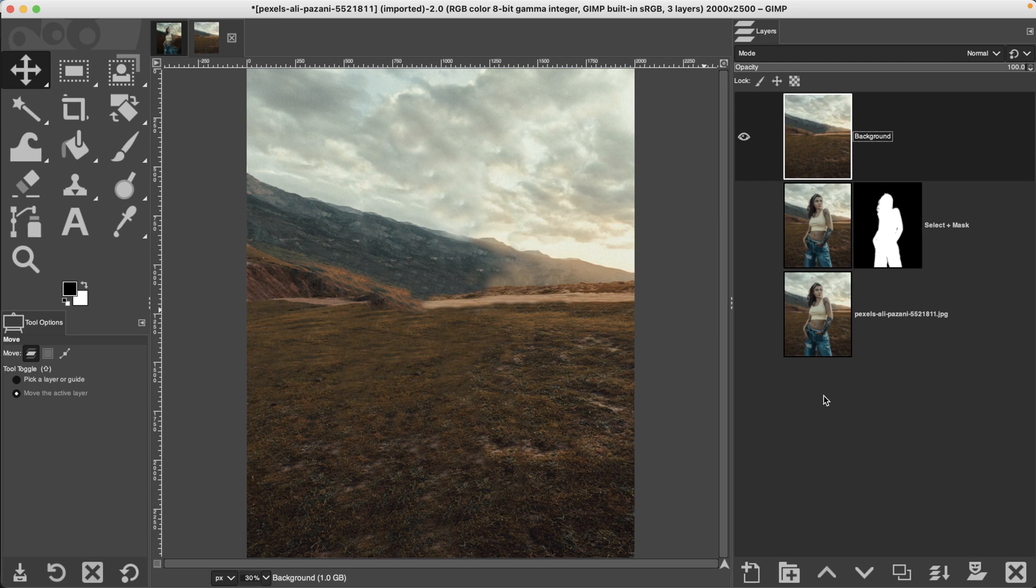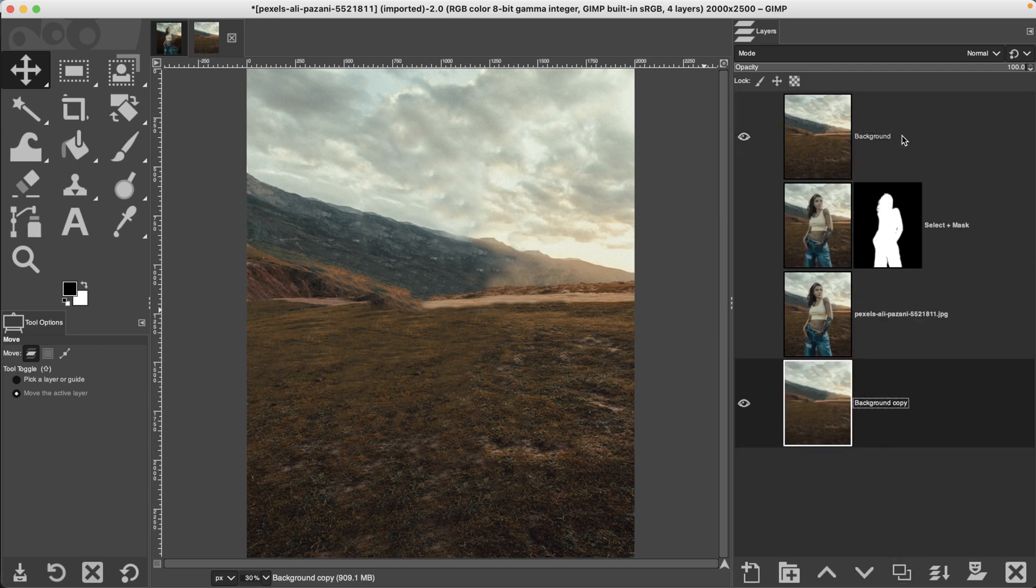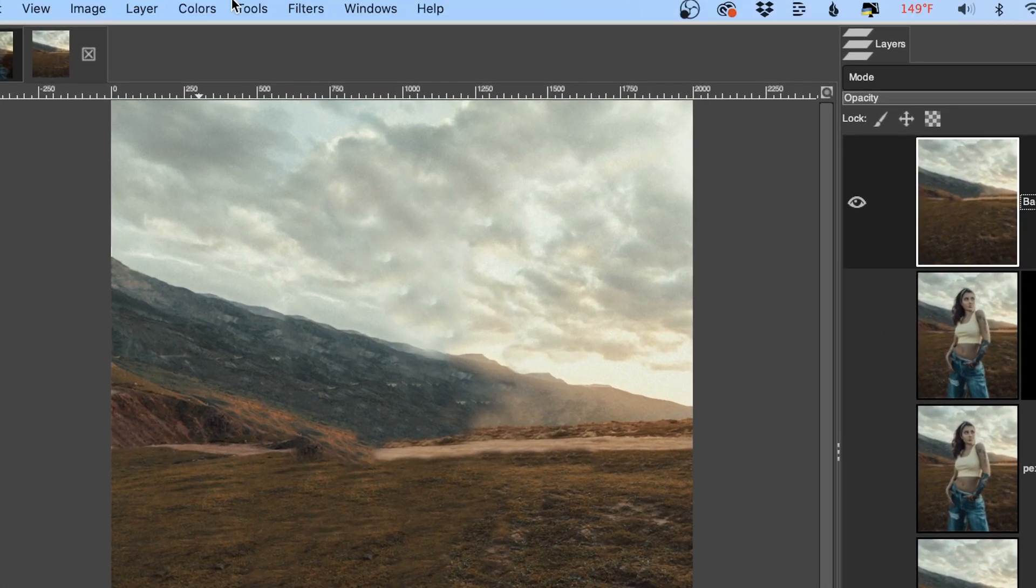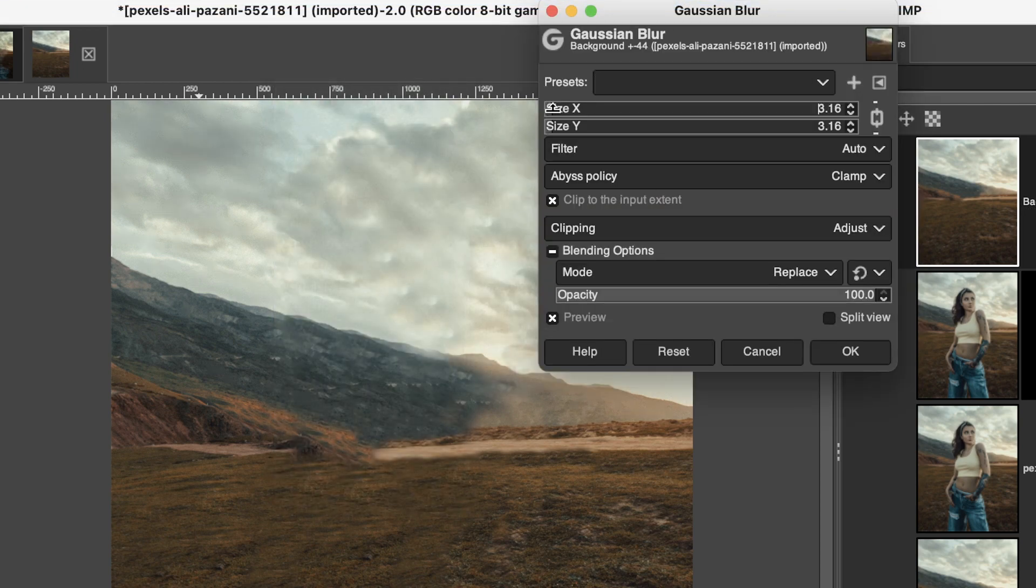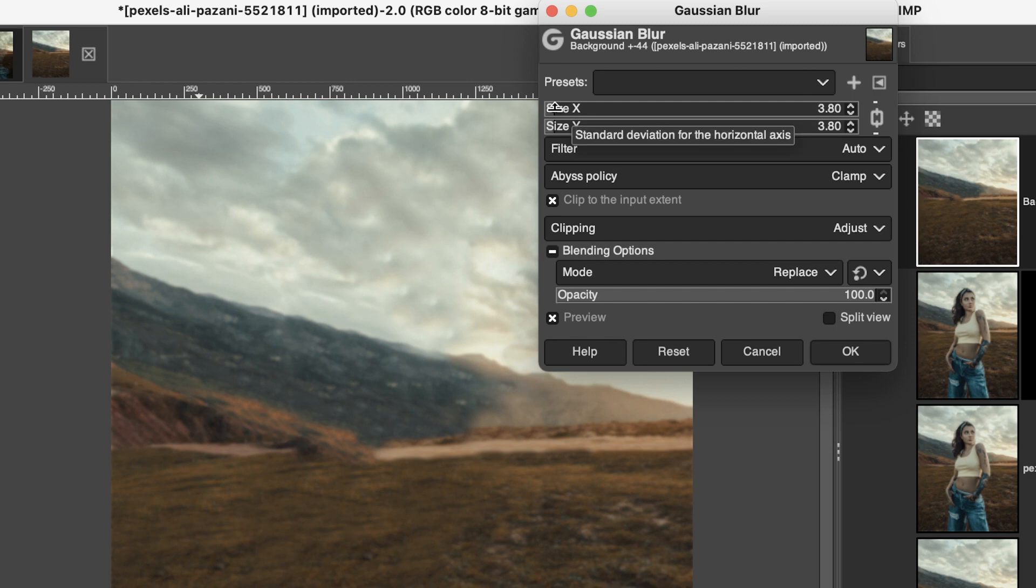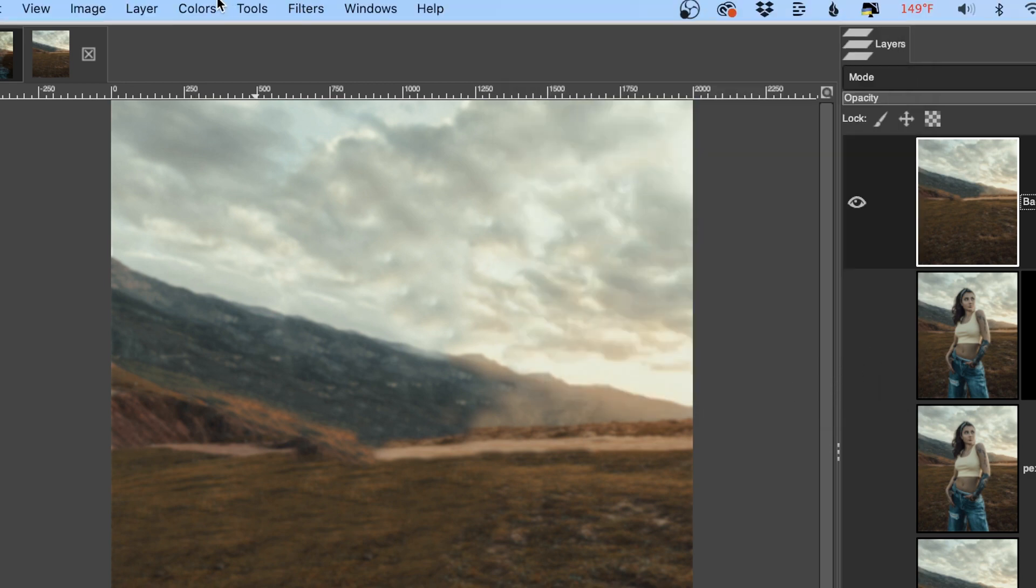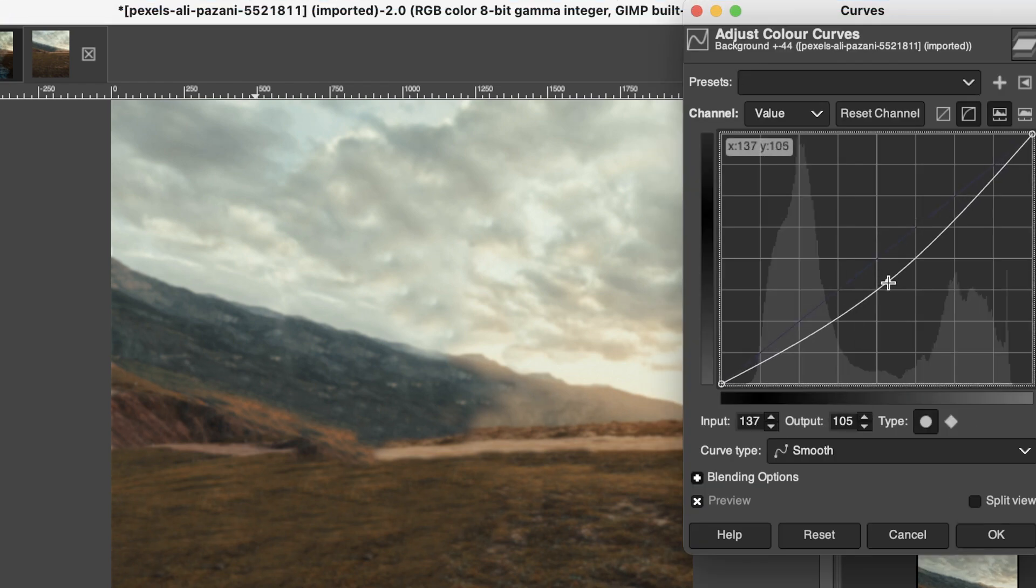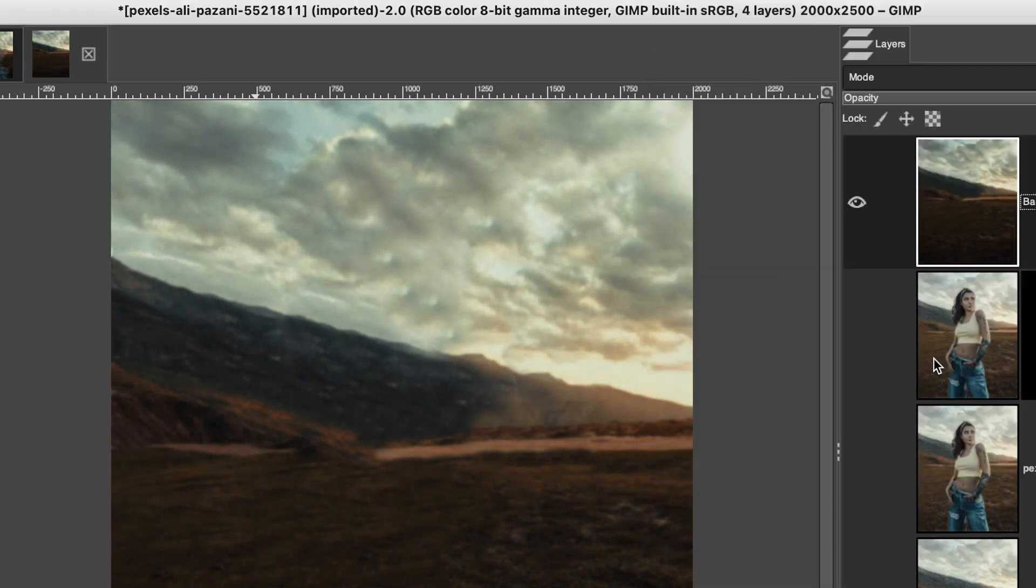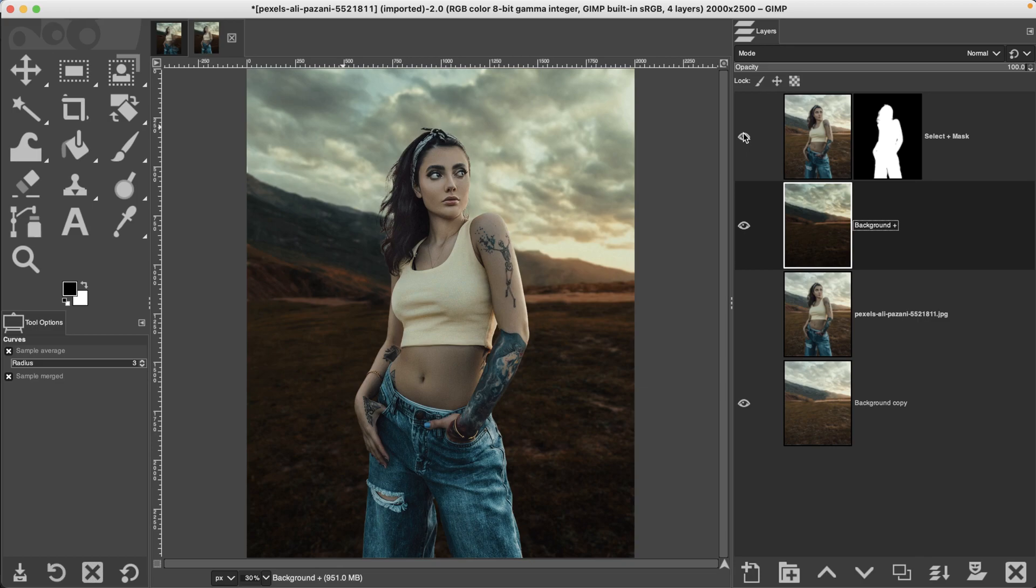Once you have everything filled in go ahead and duplicate this layer and move it all the way to the bottom. Let's call this background plus because what I want to do now is darken it up and blur the background. Let's blur it out first. Go to filters, blur, Gaussian blur and then just increase this to around two to five or whatever you like. We're going to go to colors, curves to darken it. I'm going to grab the center here and darken up the image this way. Then let's move this layer down and turn this one on.